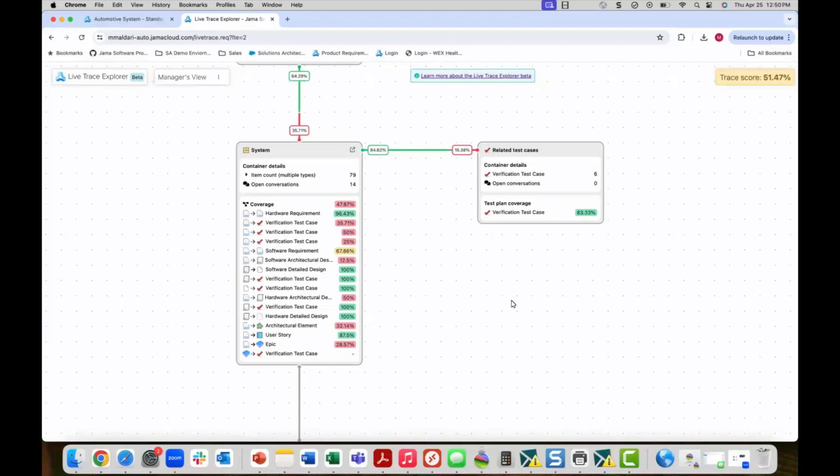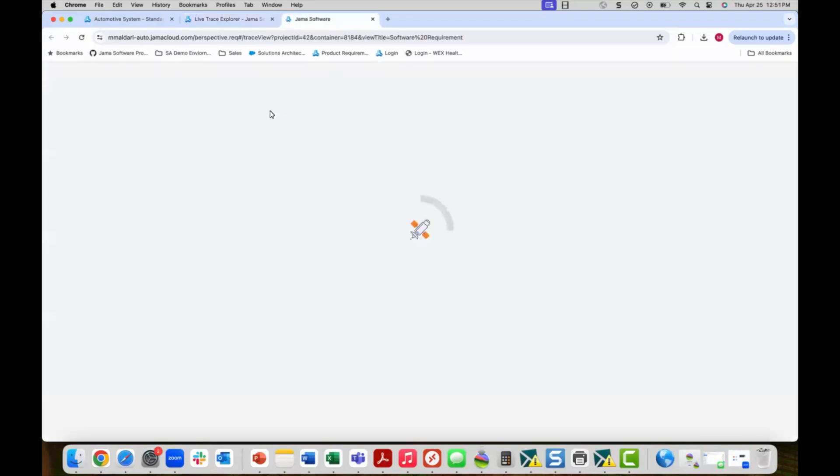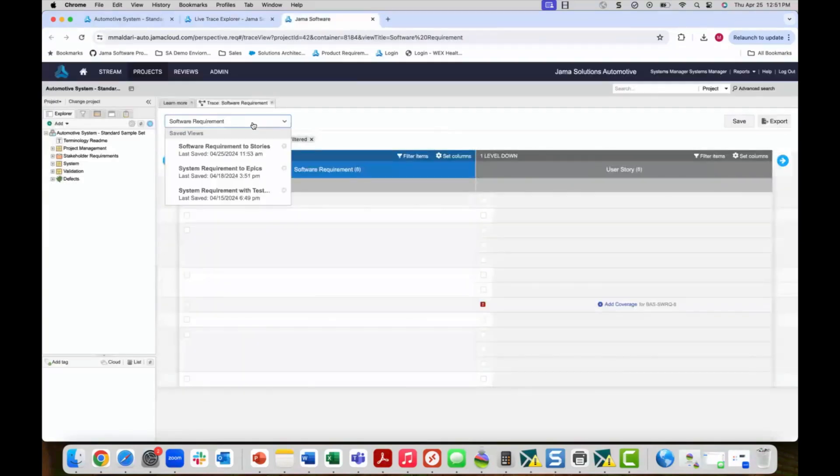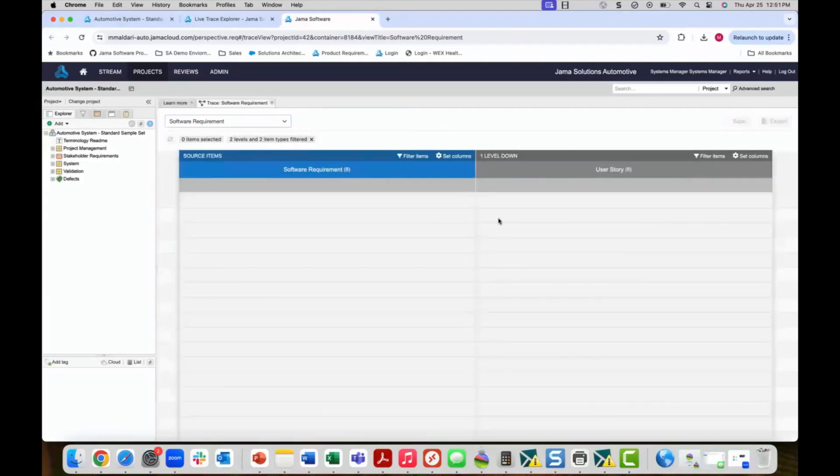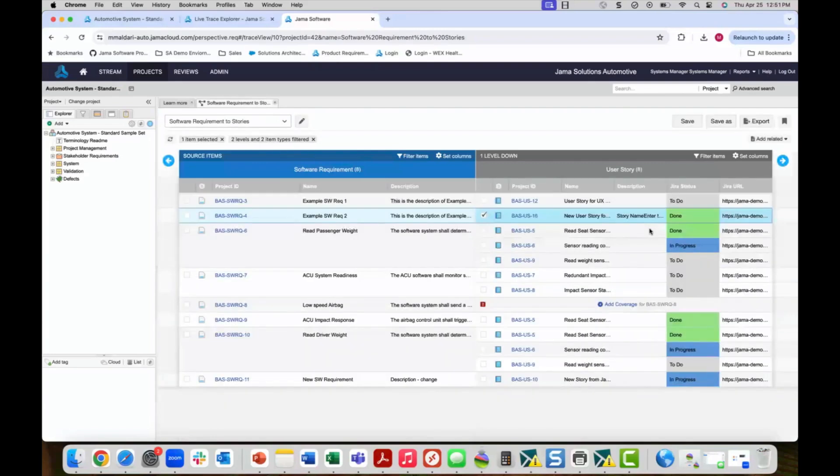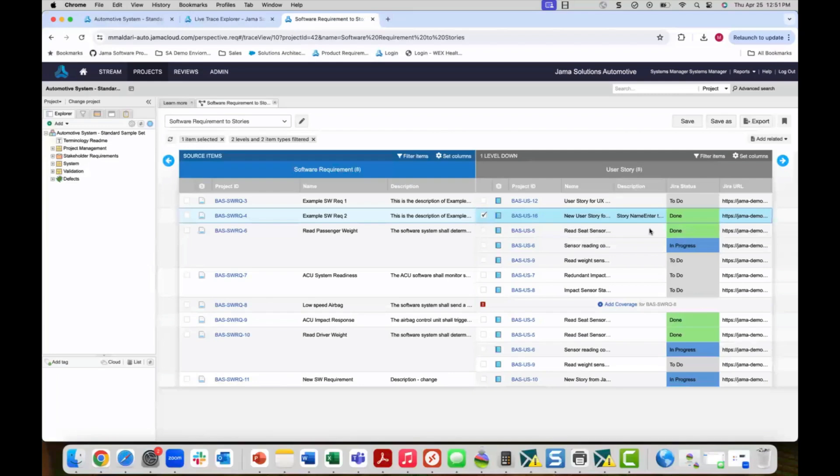A systems manager can use the live trace explorer to drill into the trace view for software requirements to user story relationships in order to check various state changes and overall status of the user stories that are being worked on in Jira. This information automatically comes over to Jama so that the project is always reflecting the current state of work. The development team never has to leave Jira. In the case of our newly created user story, you can see that it is now in the done state indicating that development work is complete.